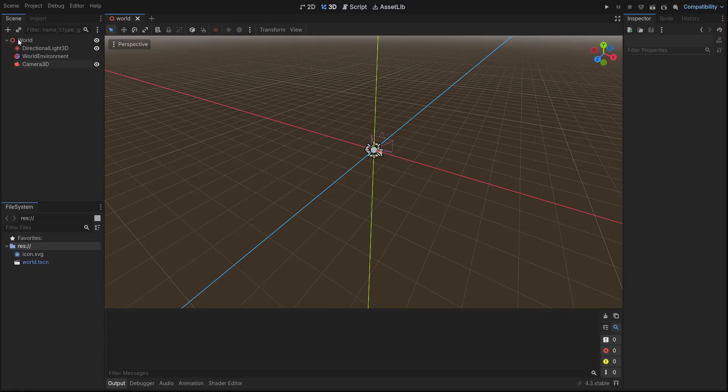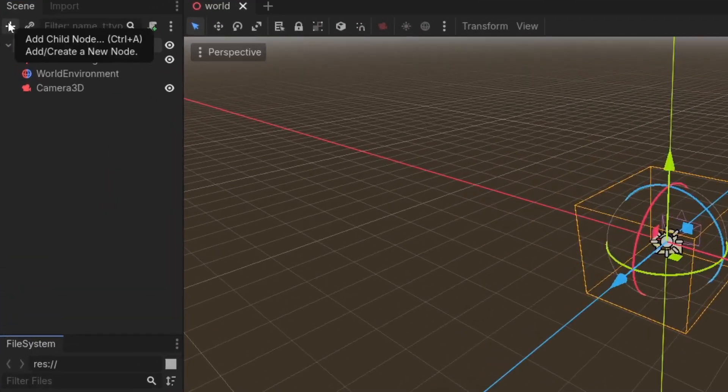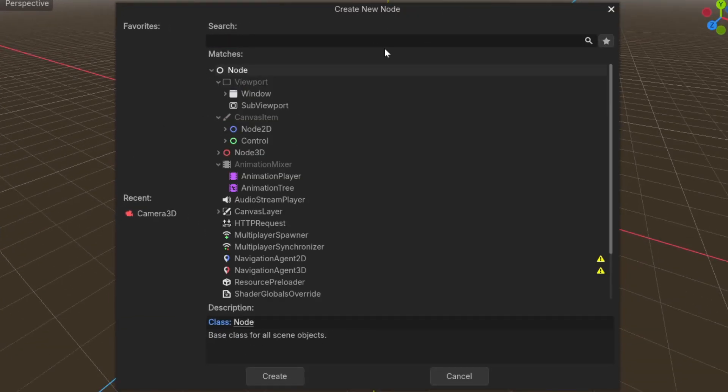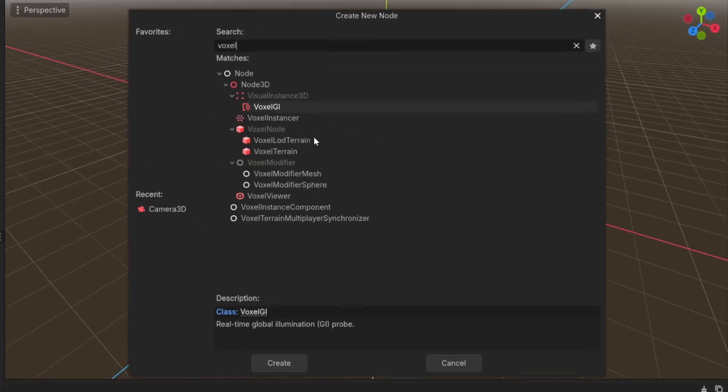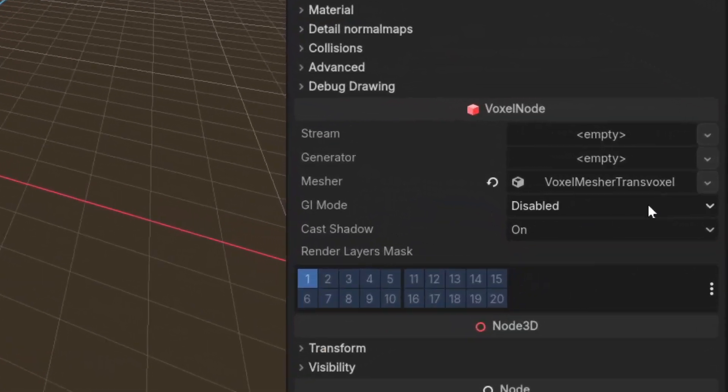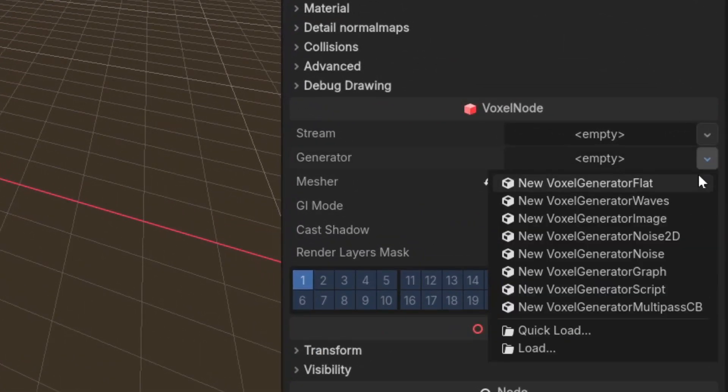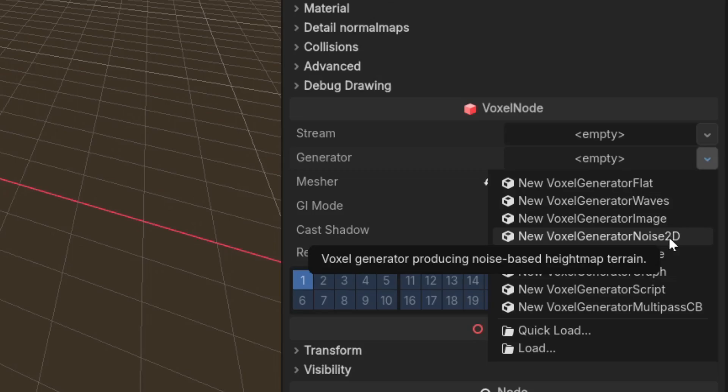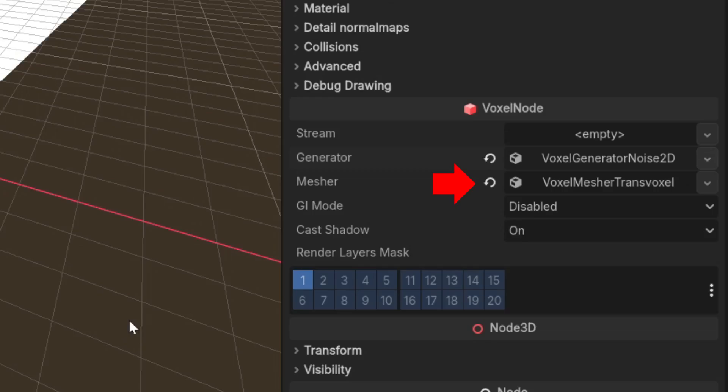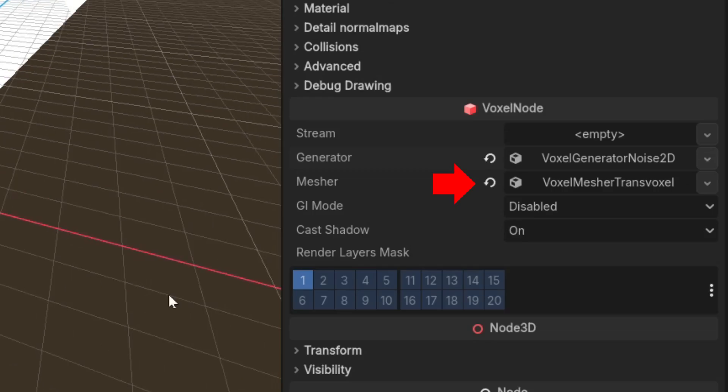This is a new project I opened from the Voxel Tool version of Godot. Add a VoxelLodTerrain to create a terrain with LOD. Then in the generator property there are multiple generators to choose from. A generator determines what shape the terrain will be generated in. For now set it to VoxelGeneratorNoise2D. Make sure the mesher is set to VoxelMesherTransvoxel for smooth terrain.